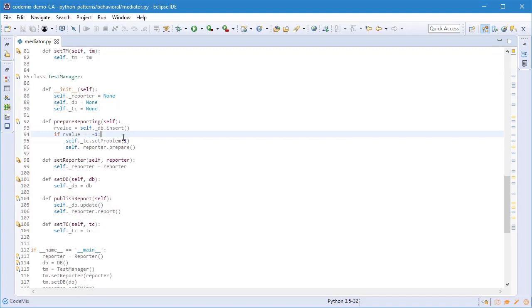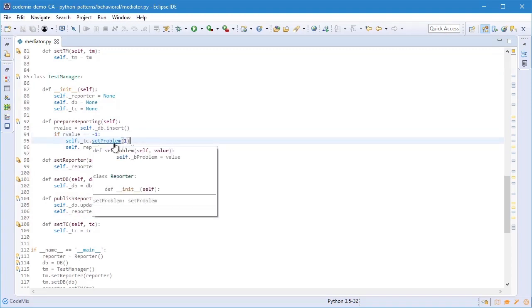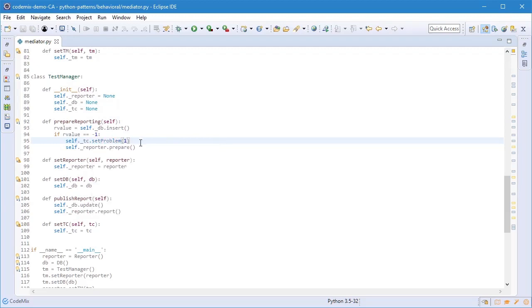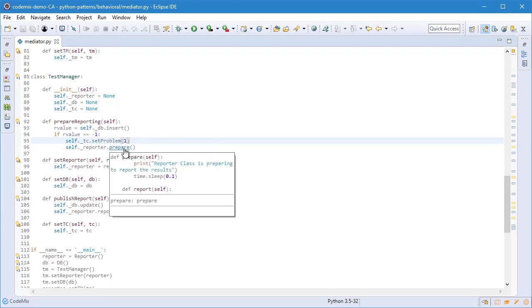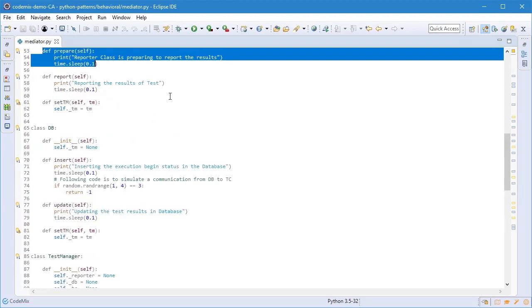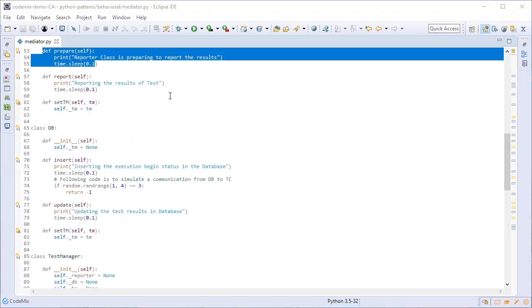The hover support we saw with TypeScript is available here as well. So press Control and hover over a function to see the implementation and you can always click to navigate to that location too.